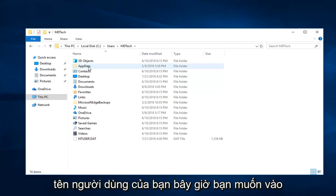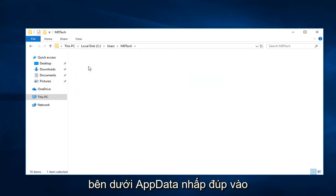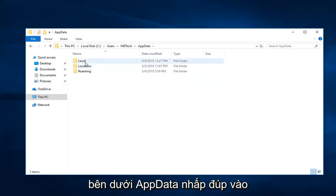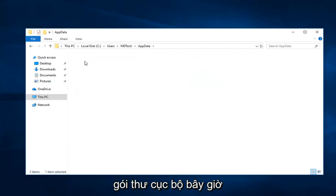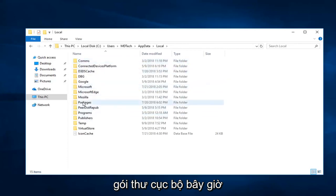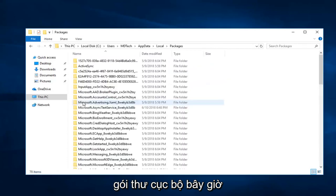Now you want to go underneath App Data. Double click on Local now. Now, Packages.